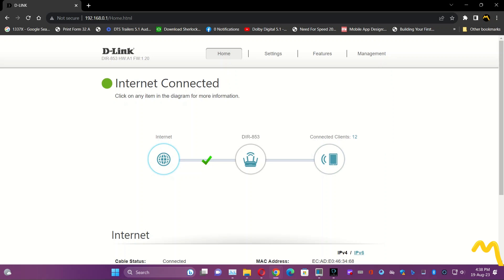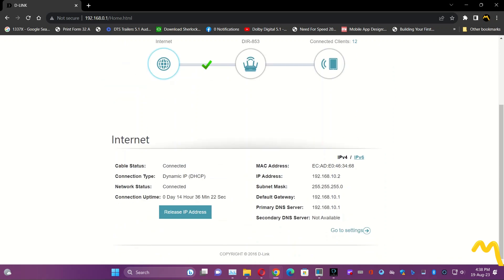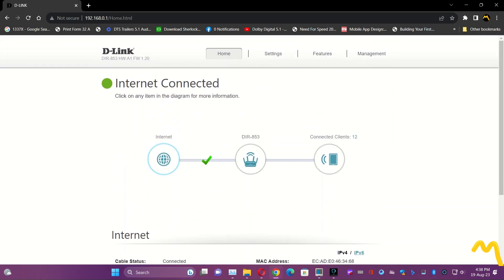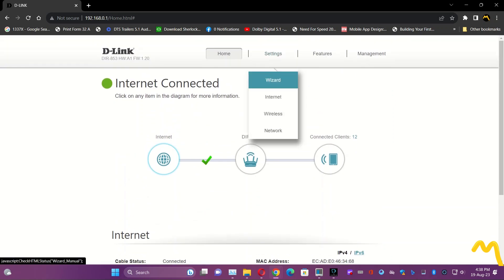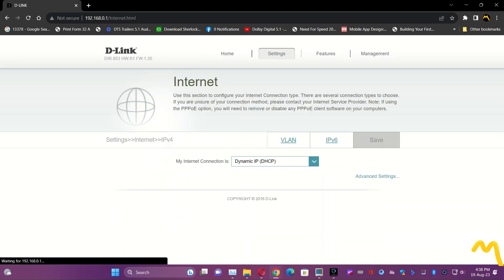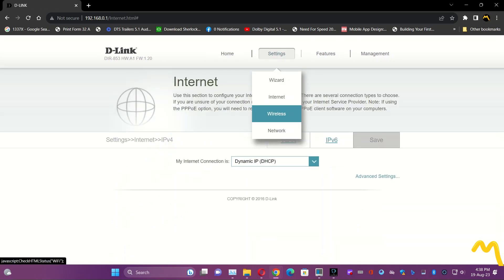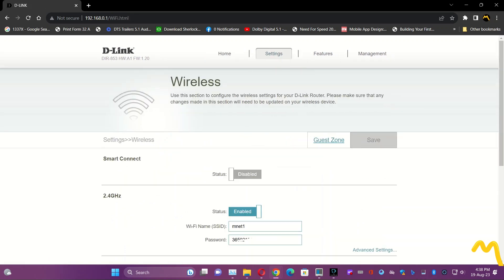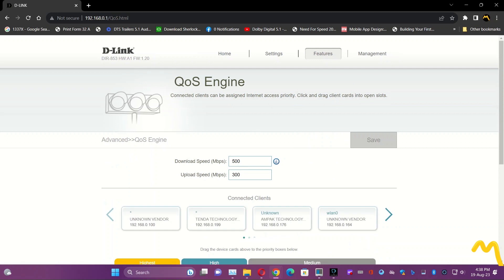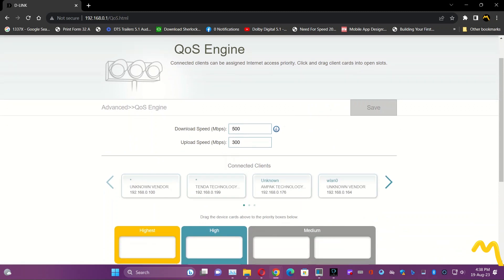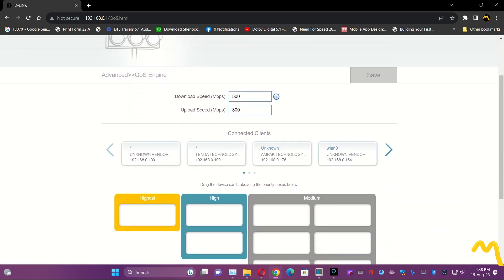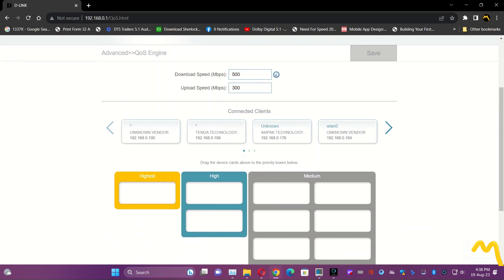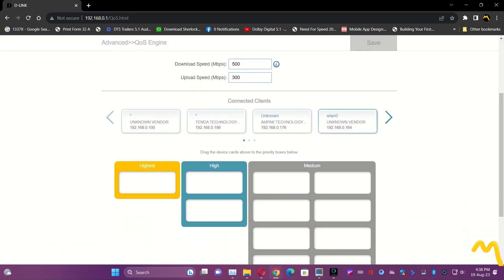If you go in the settings, here we can change the wireless properties. This is a Quality of Service QoS engine. Here what you can do is you can drag and drop your devices inside.